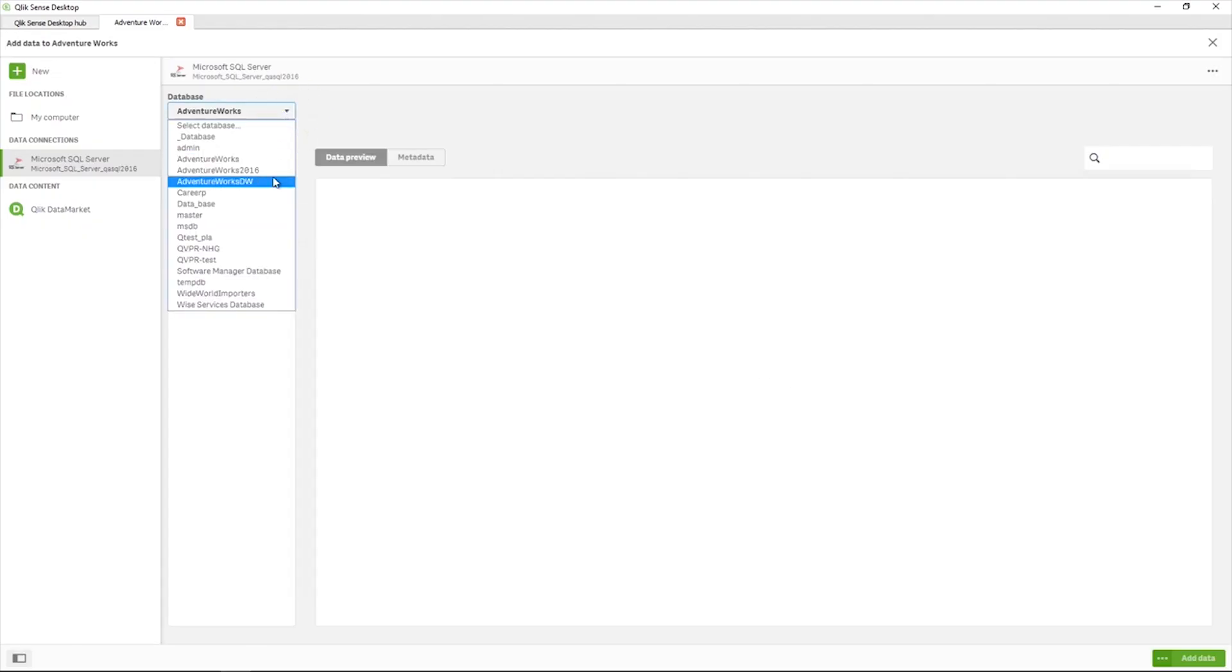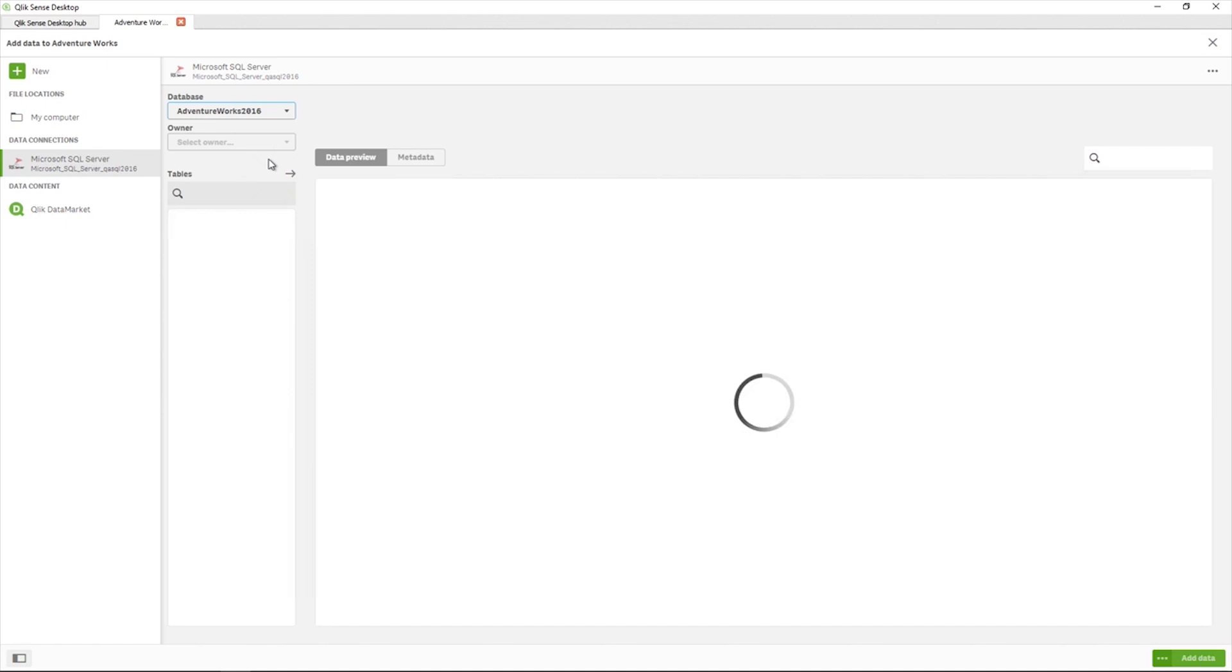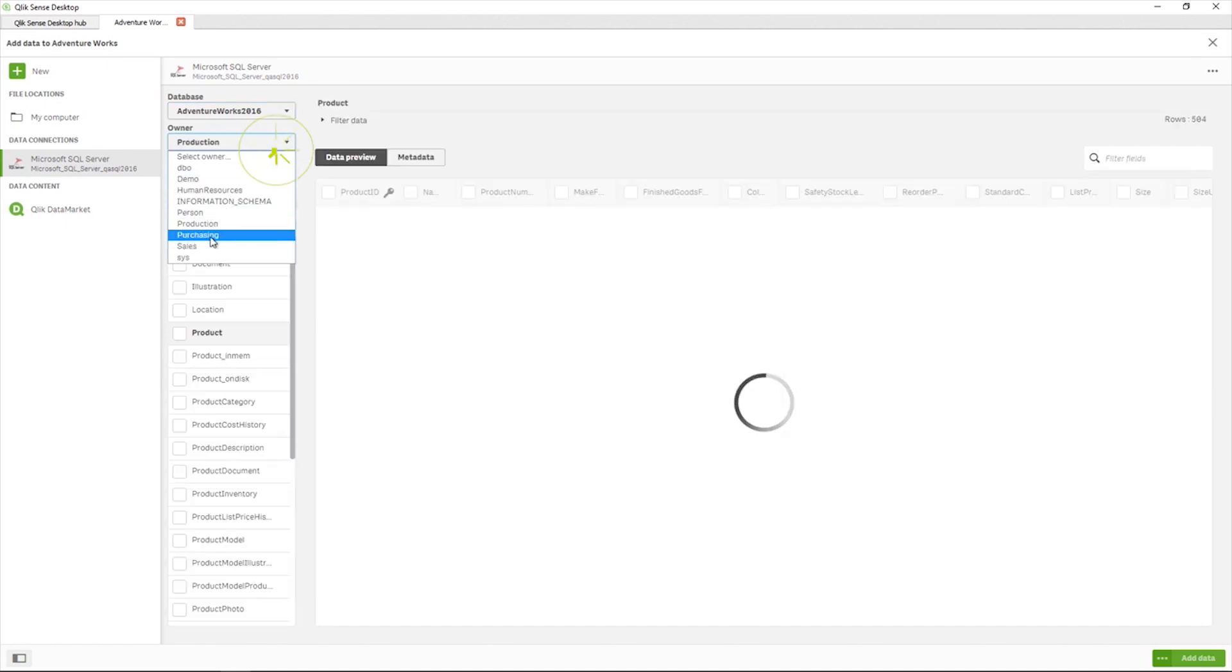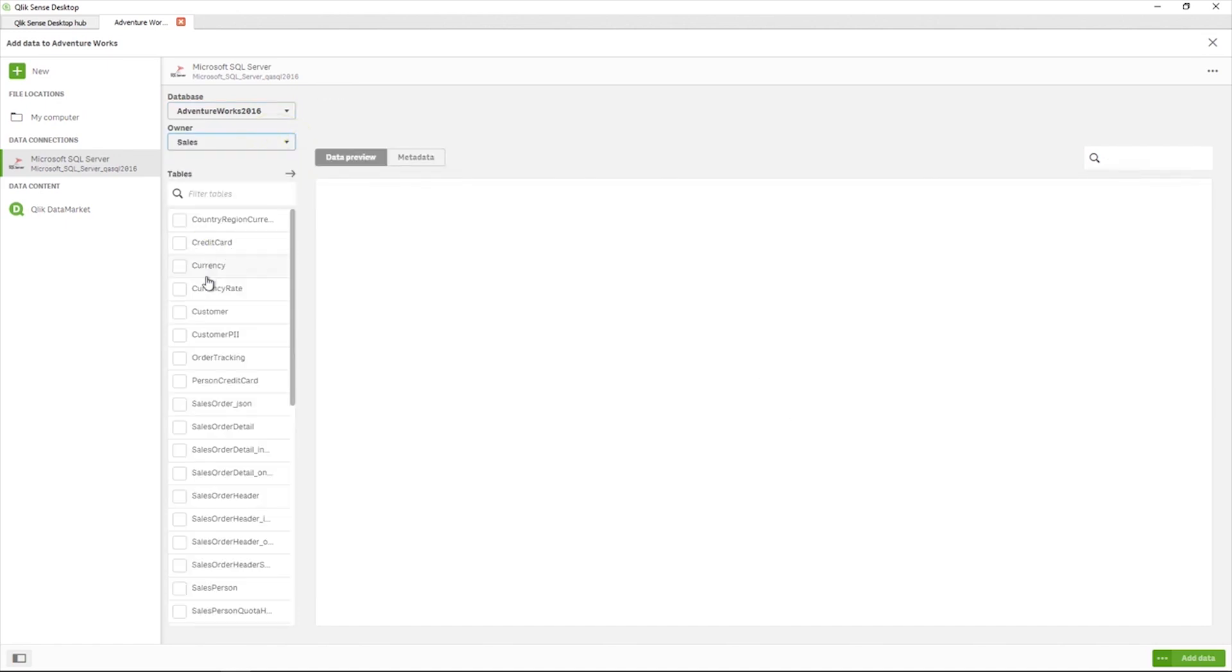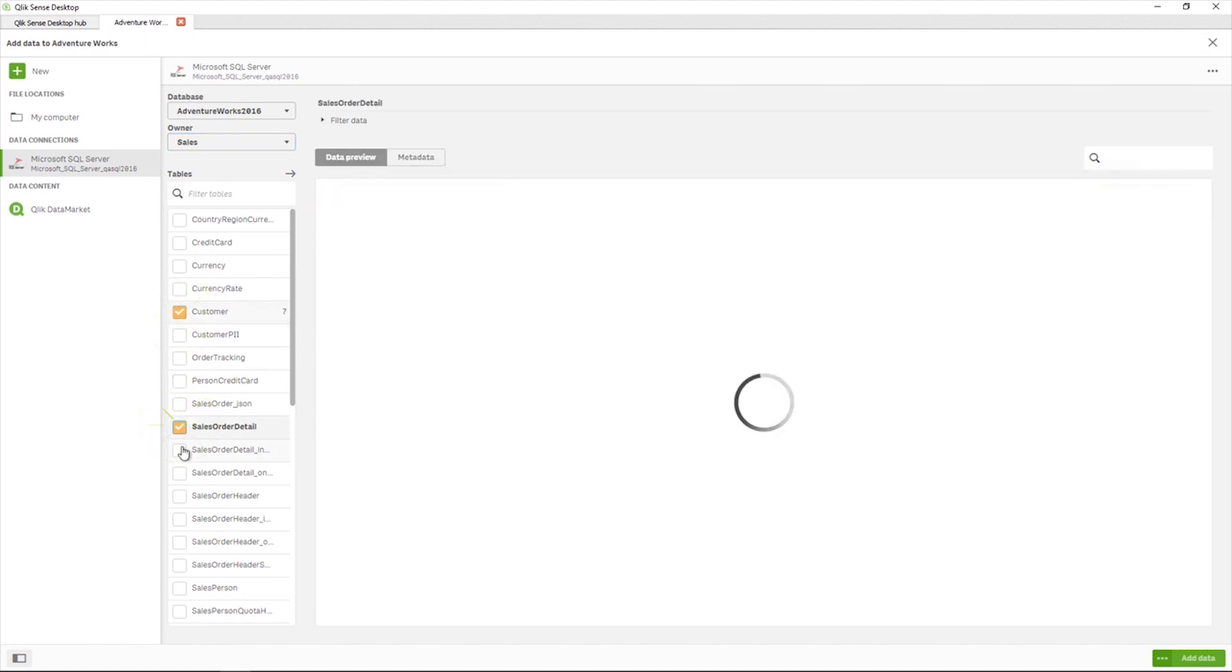Now select the database from the drop-down list and then select an owner of a set of tables in the database. Select the tables you want to load.